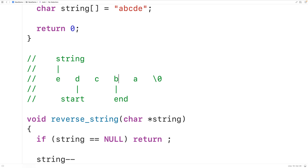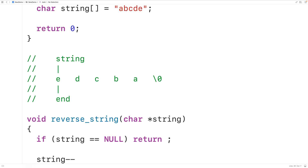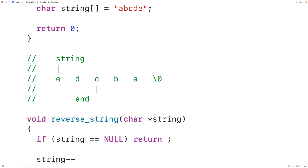To have end initially point to the last character in the string, we'll have end start by pointing to the first character that string points to. Then we'll have a loop continually increment end until end reaches the special null terminator character at the end of the string, at which point the loop stops.